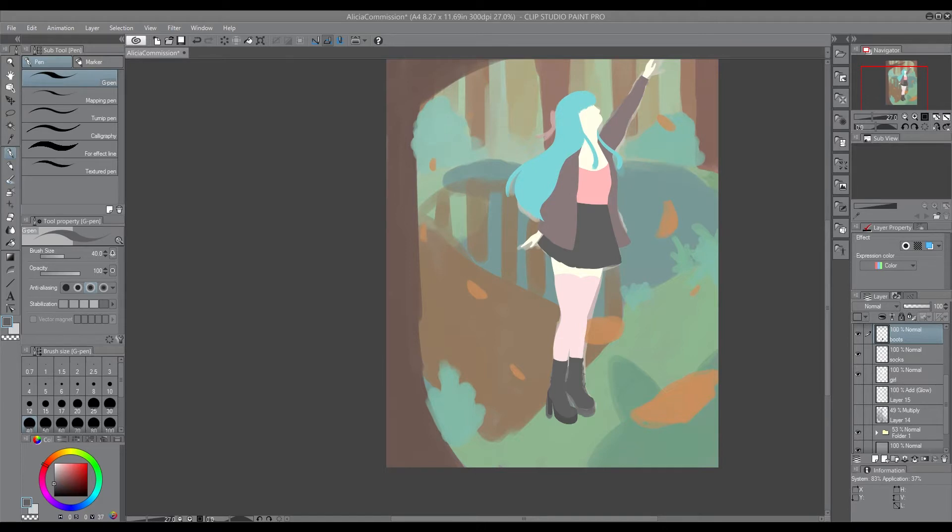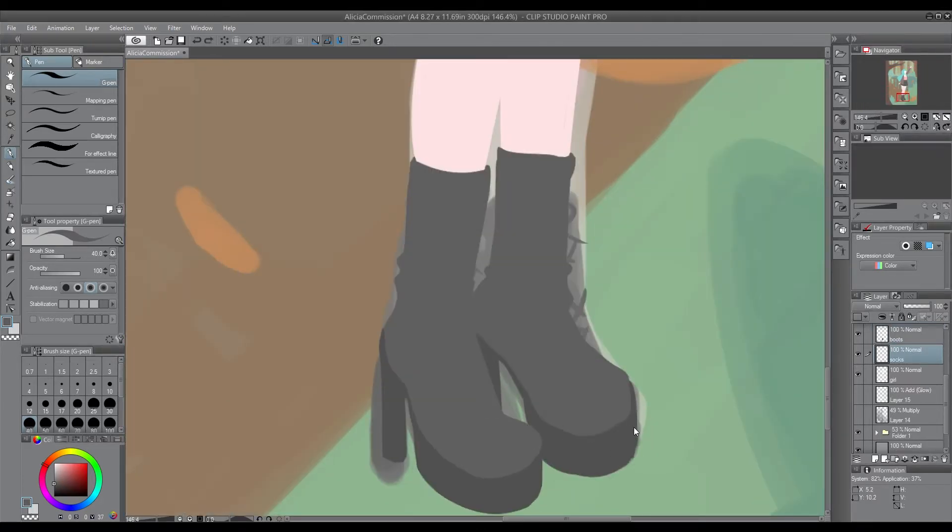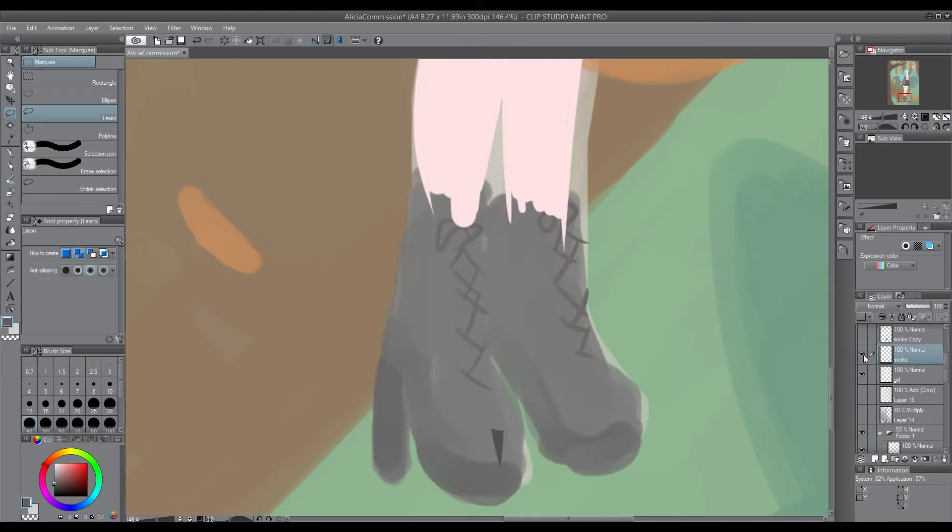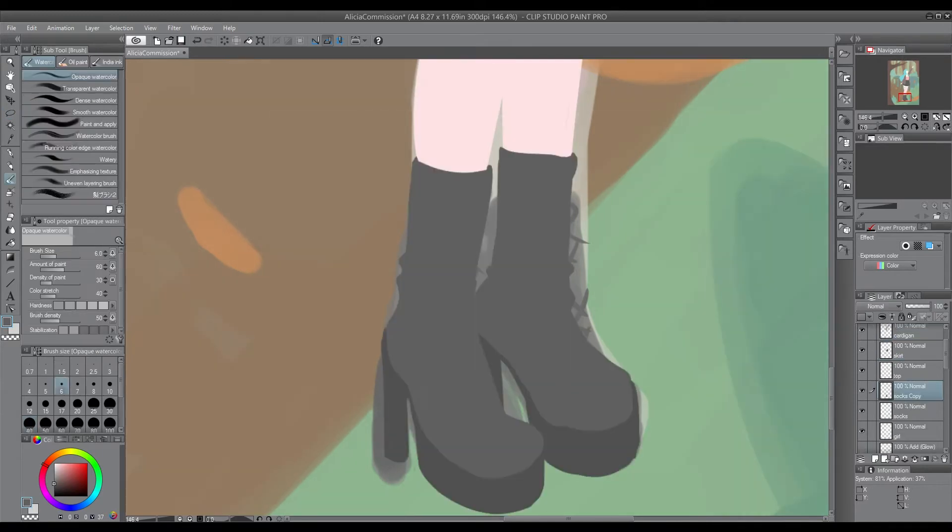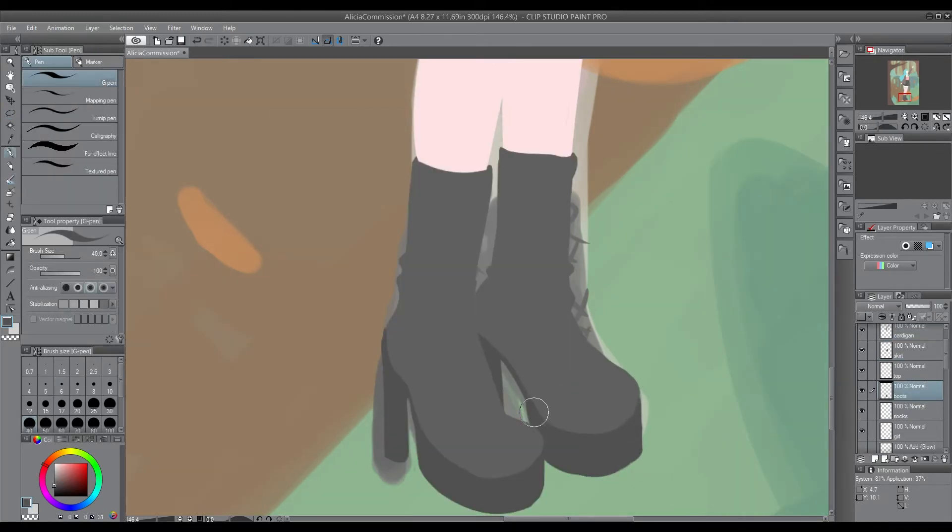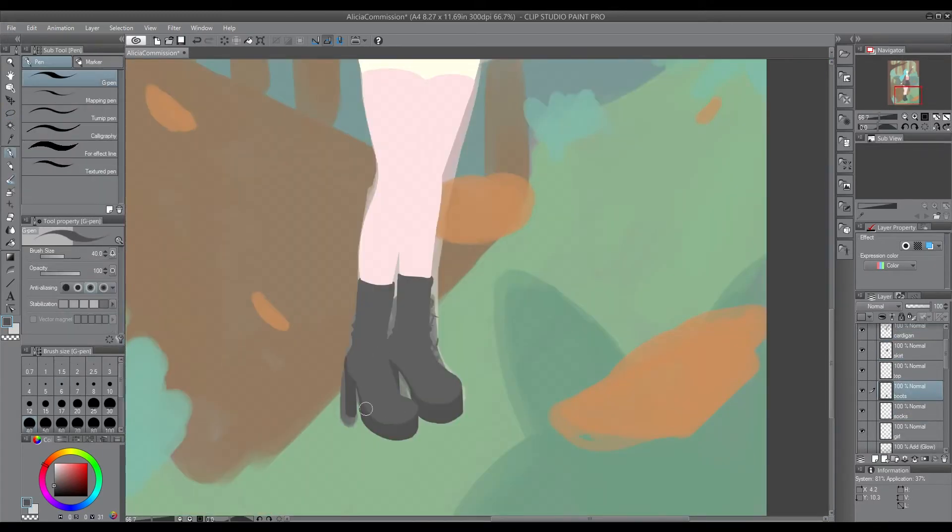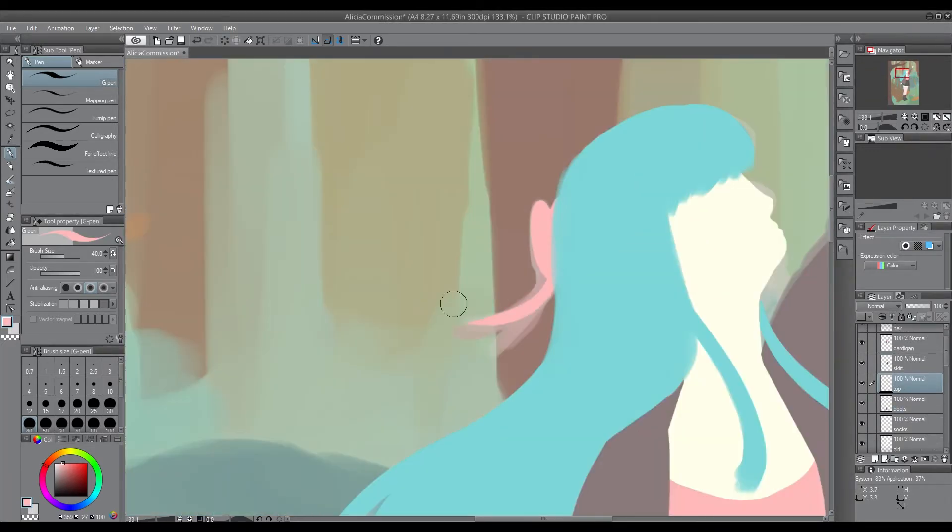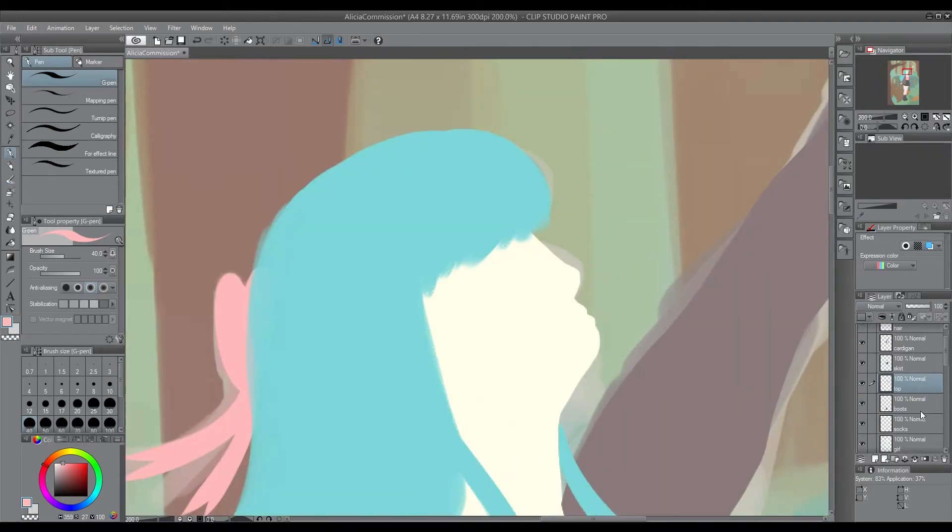I won't be offering commissions like this anymore as they just take too much time and I find them really difficult, but I do have other stuff using line art and chibis. Pretty much everything is just on my DeviantArt page, so check it out if you're interested in commissioning me.